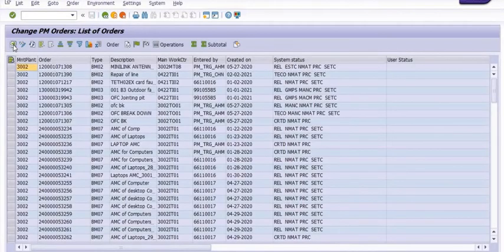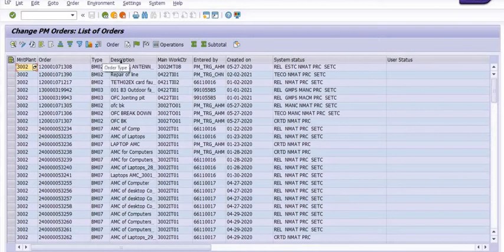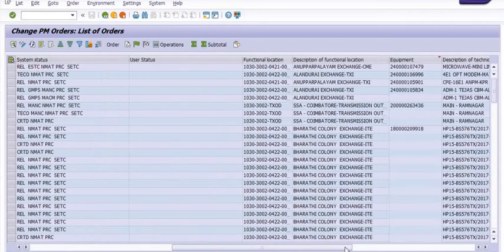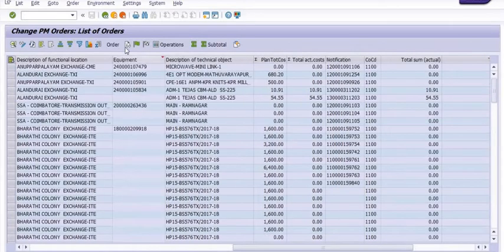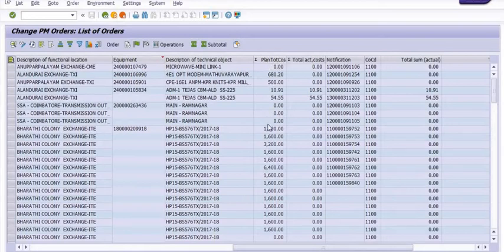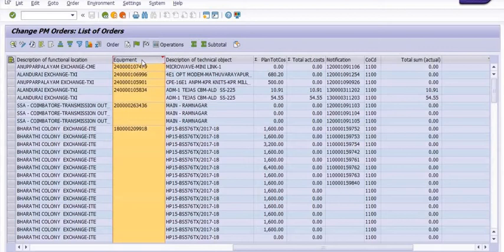See, this is the beauty description. There is an equipment. This is the plan cost, this is the total actual cost, and you will get it with respect to the notification number.